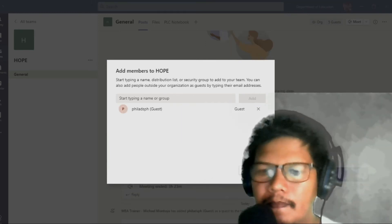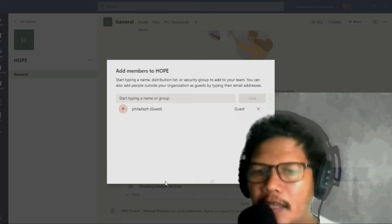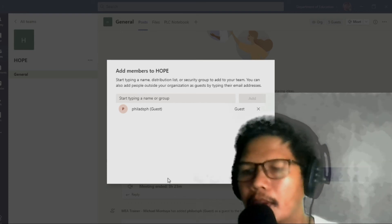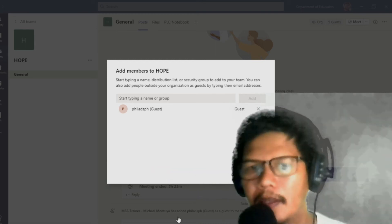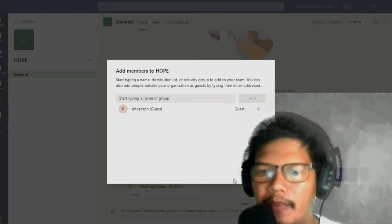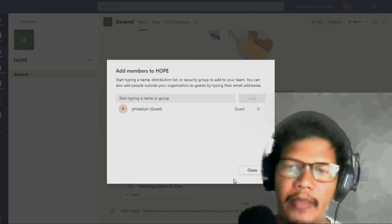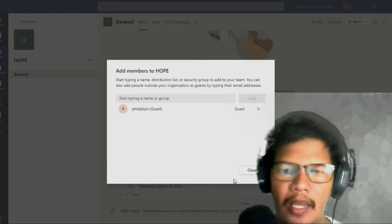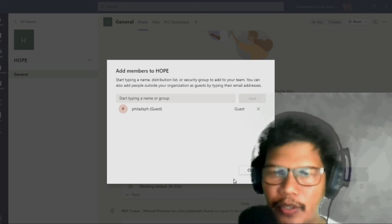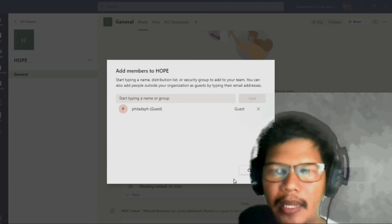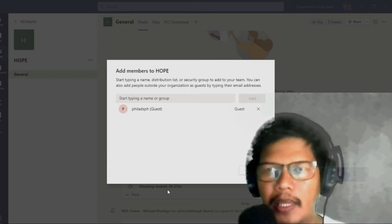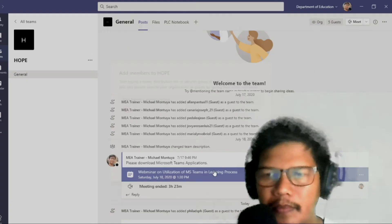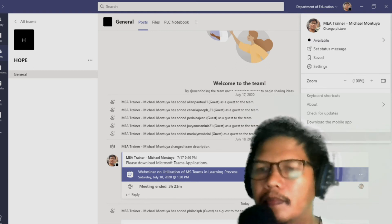So i-check ko po yung aking email. Nakalagay dito that you have been invited as a guest to PLC — you have been invited as a guest to Department of Education. Bakit po Department of Education nakalagay? Kasi ang domain name na ginamit niya ay yung deped.gov.ph. At ang deped.gov.ph ay meron pong subscription sa Microsoft Teams. So Department of Education po ang pangalan ng nag-invite sa kanya — ang nag-guest, ang nag-invite sa kanya. So i-click ko lamang po itong Open Microsoft Teams, and then pag-click ko po niyan, makikita ko na po yung aking Teams. Dapat pala i-logout ko itong MS Teams ko.